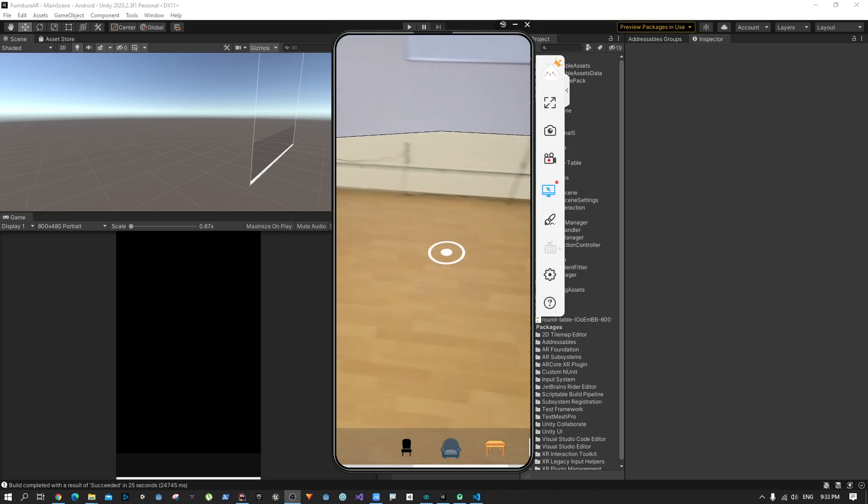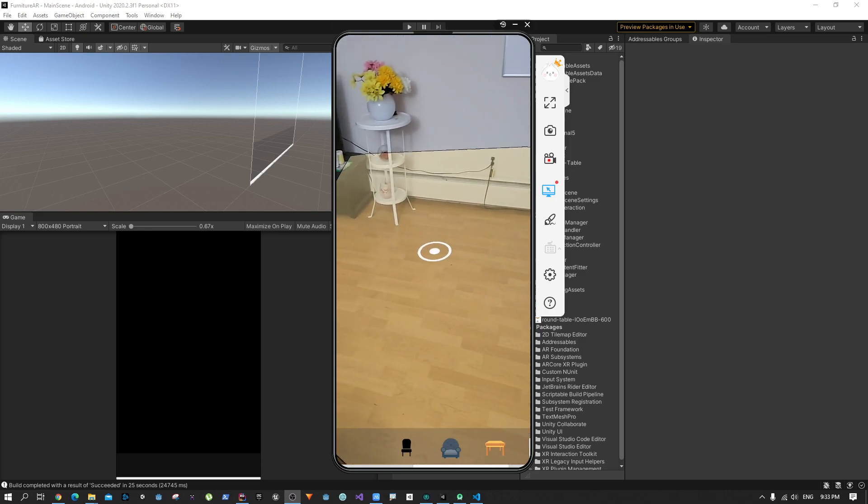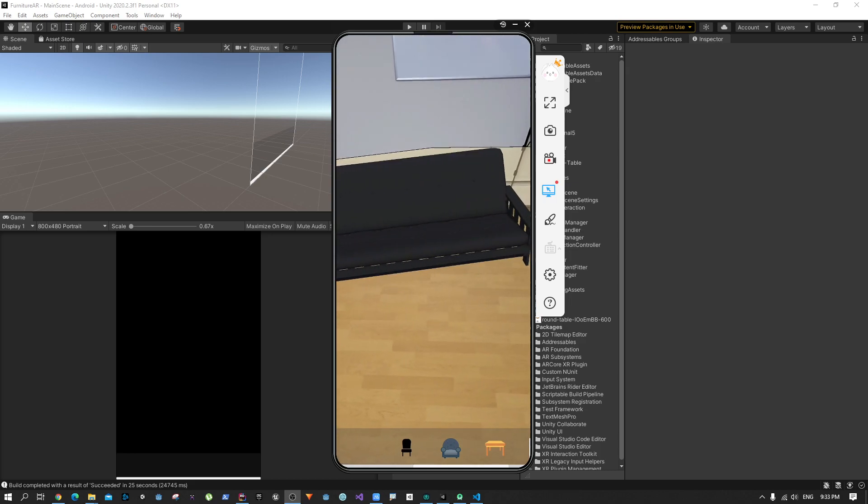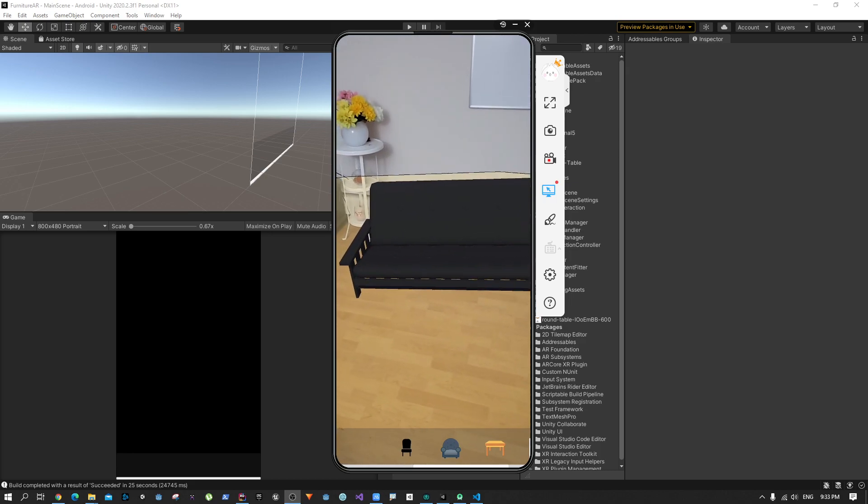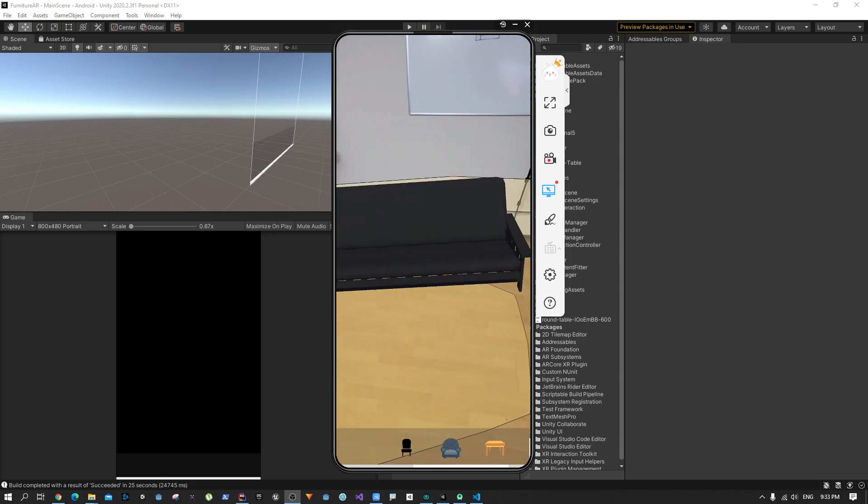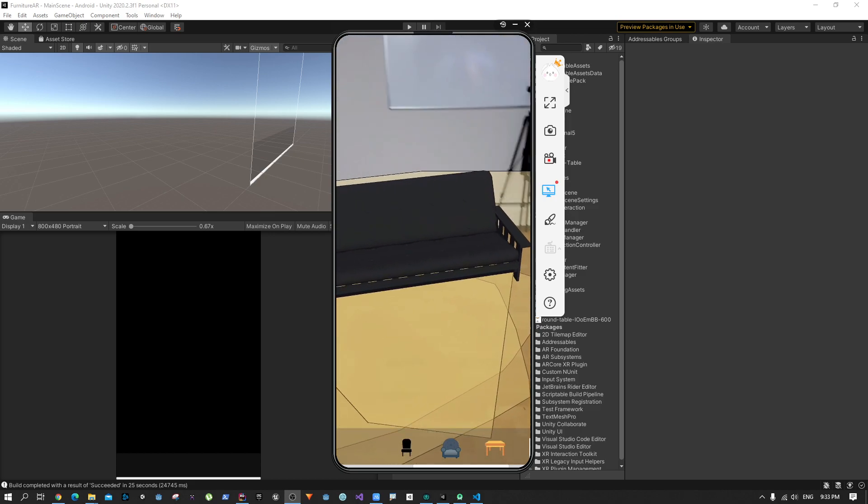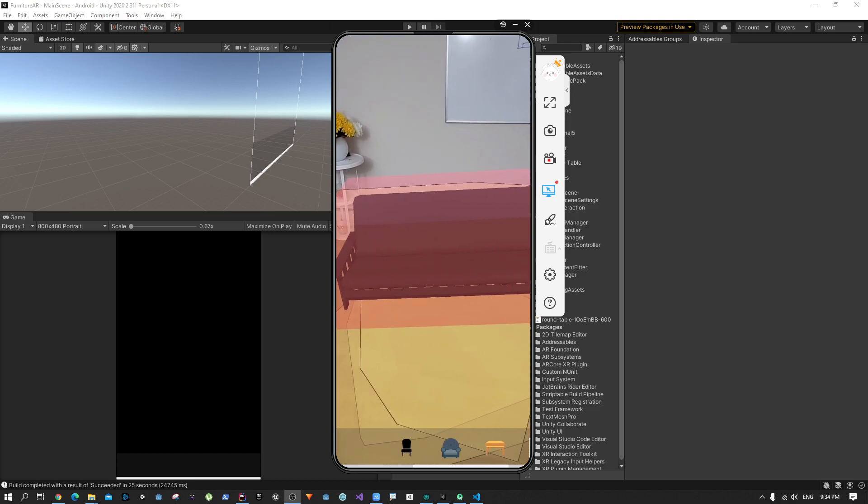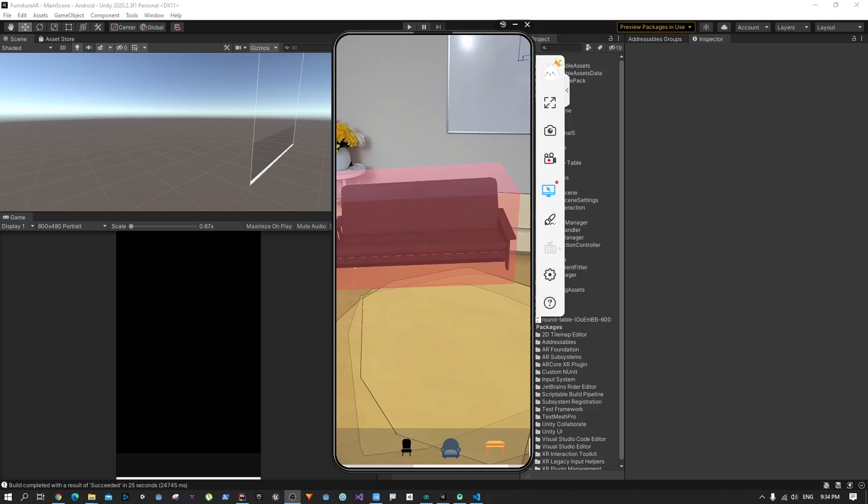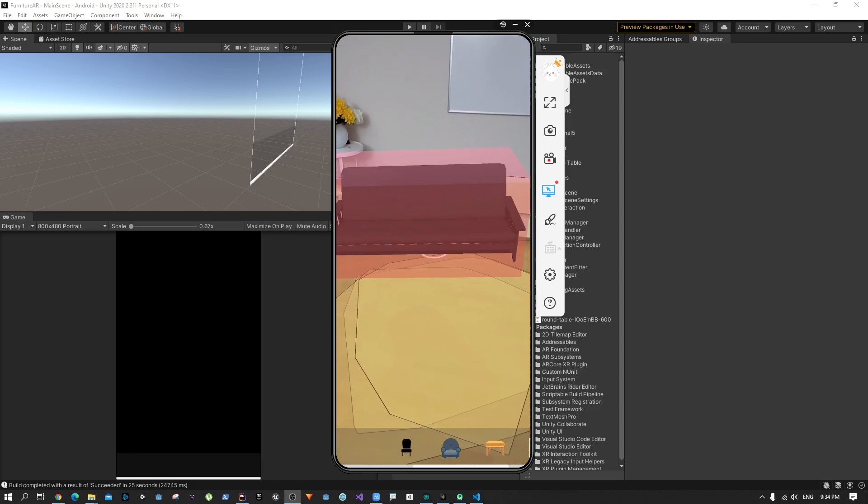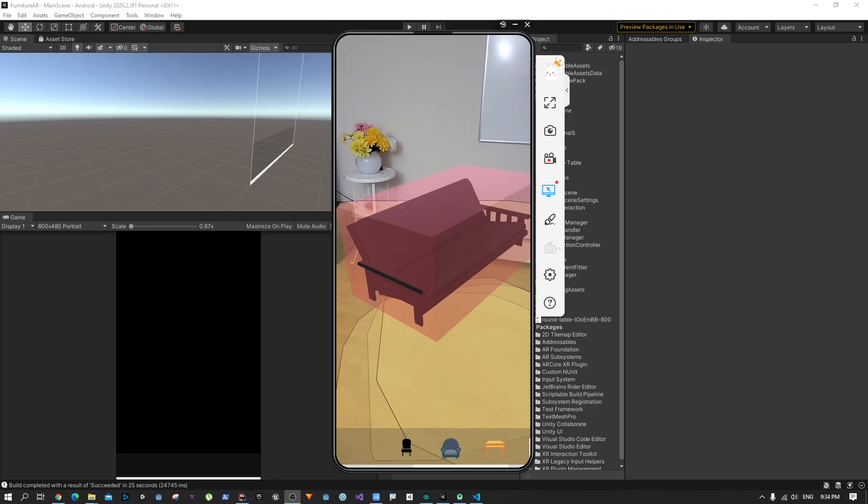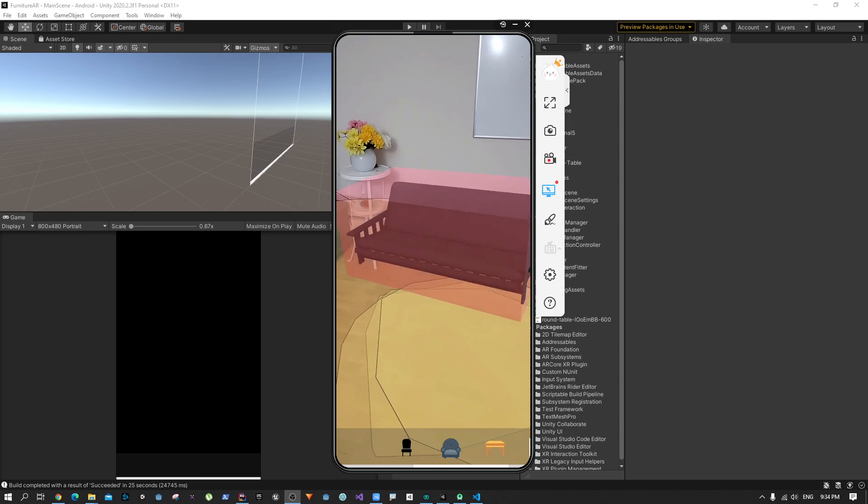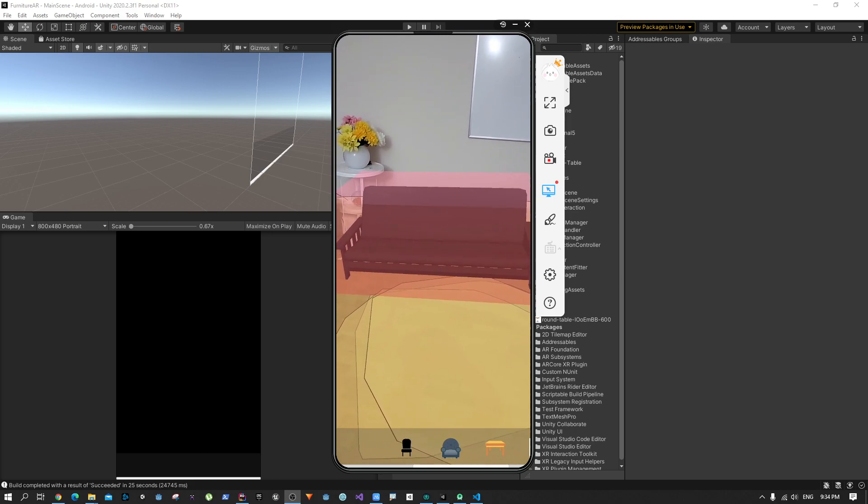Hey everyone, welcome to Joystick Lab. In the last tutorial we saw how to place objects using the new XR Interaction Toolkit. In this part of our tutorial we're going to manipulate the object using the same toolkit. So let's get started.